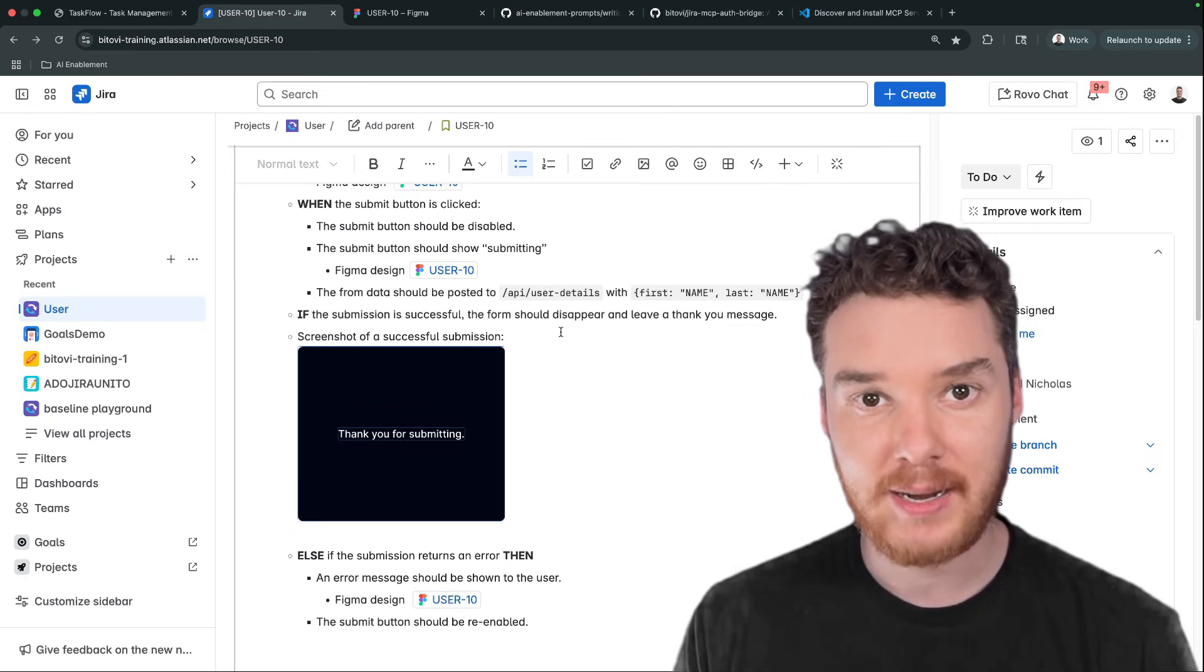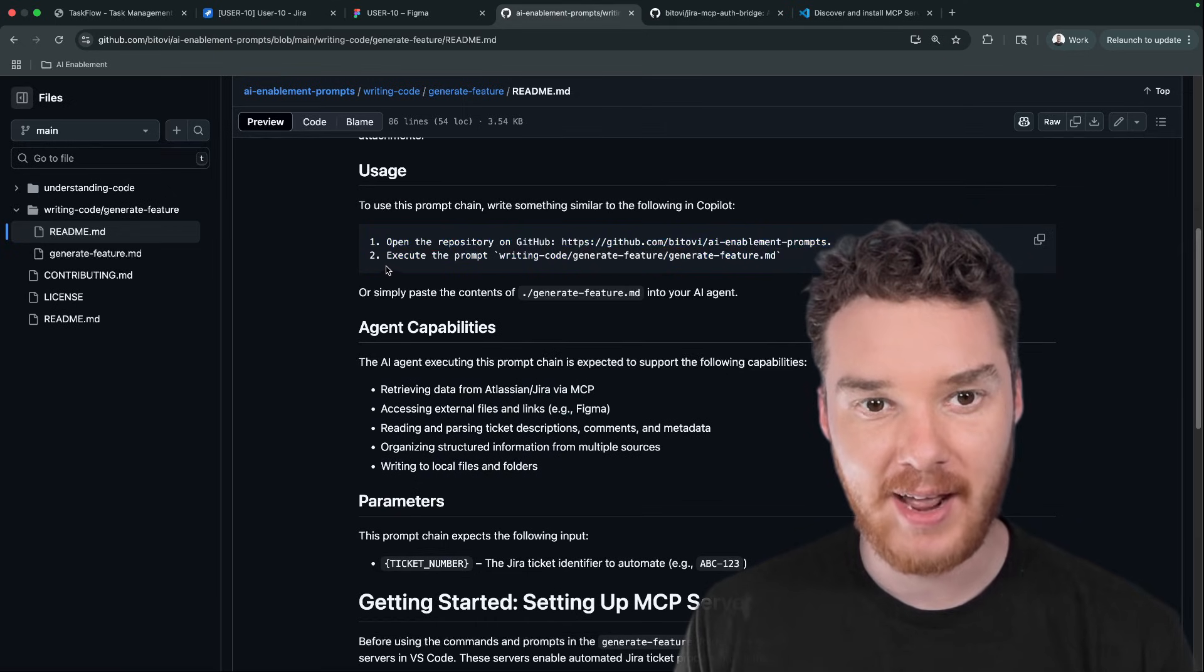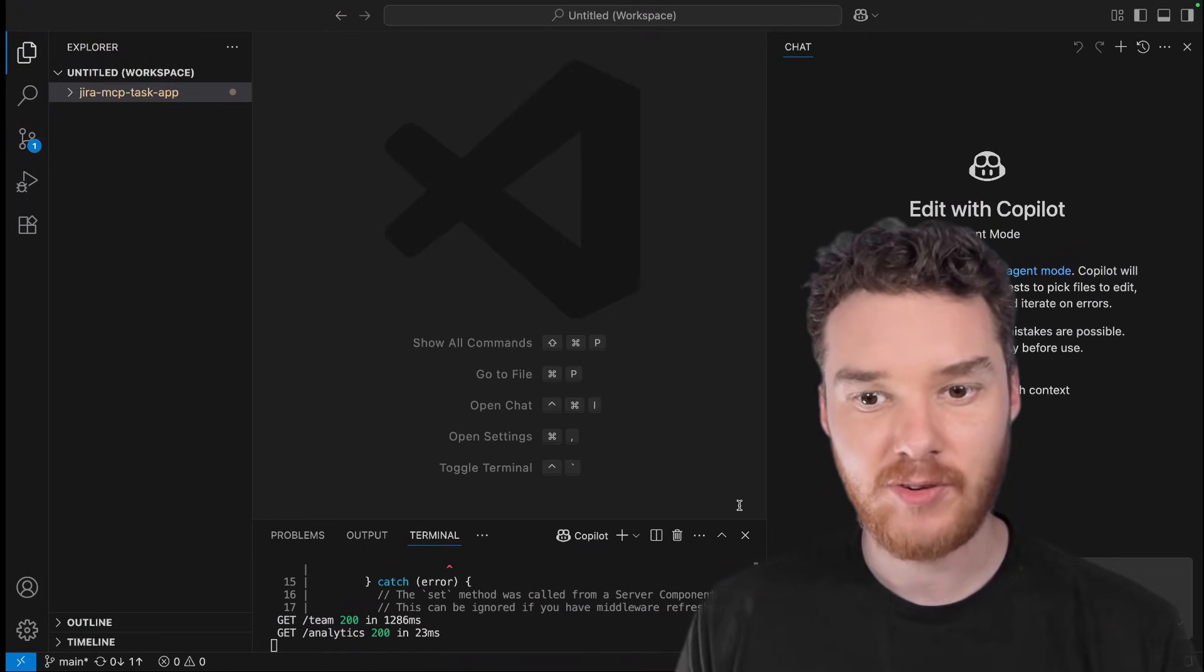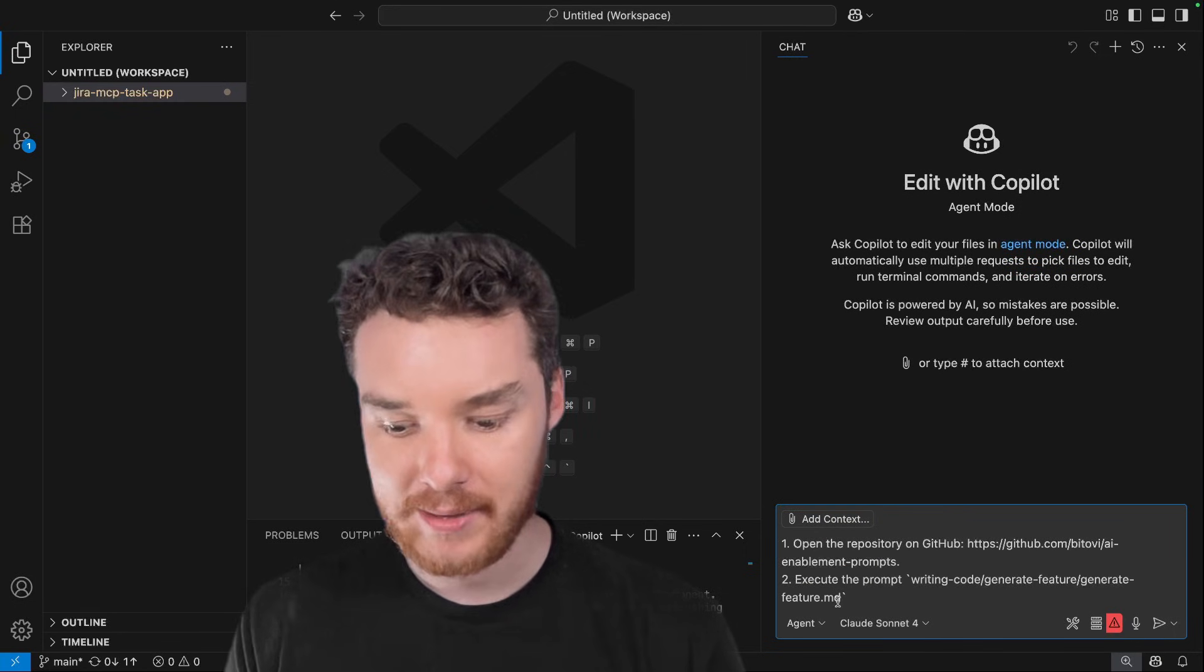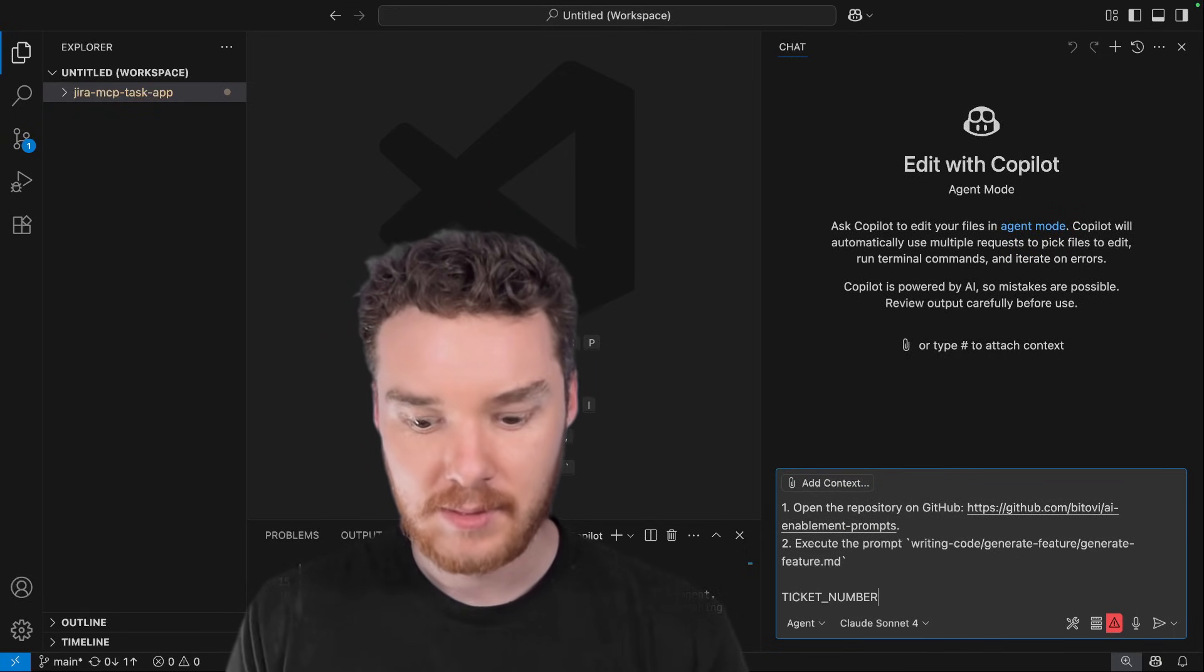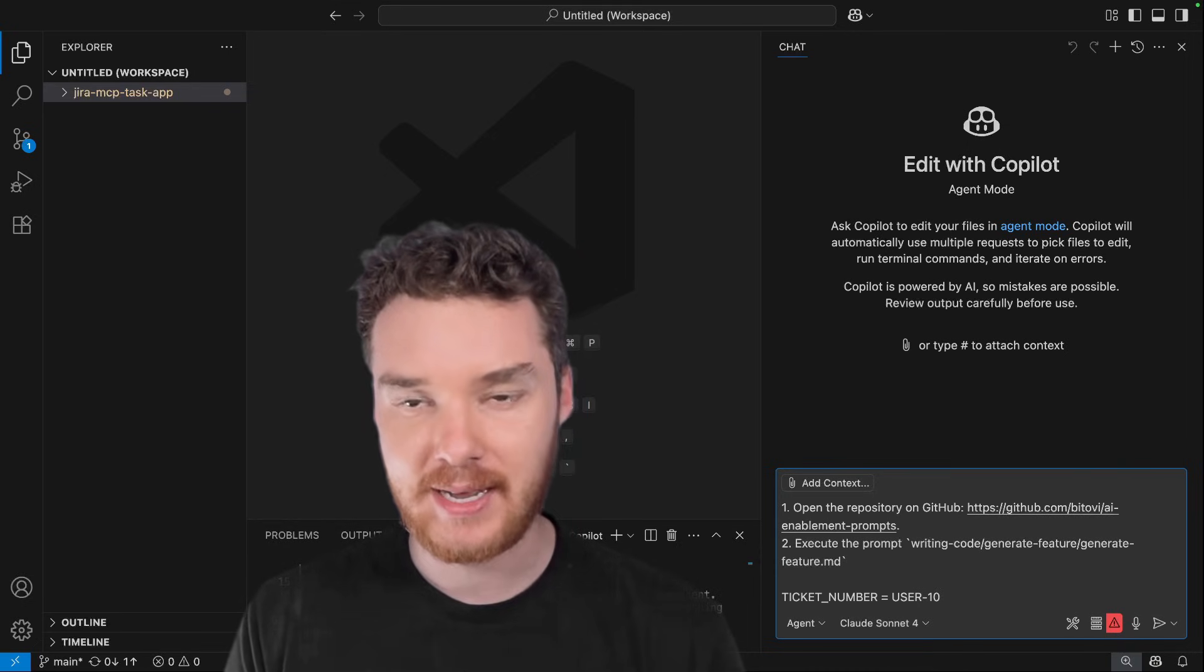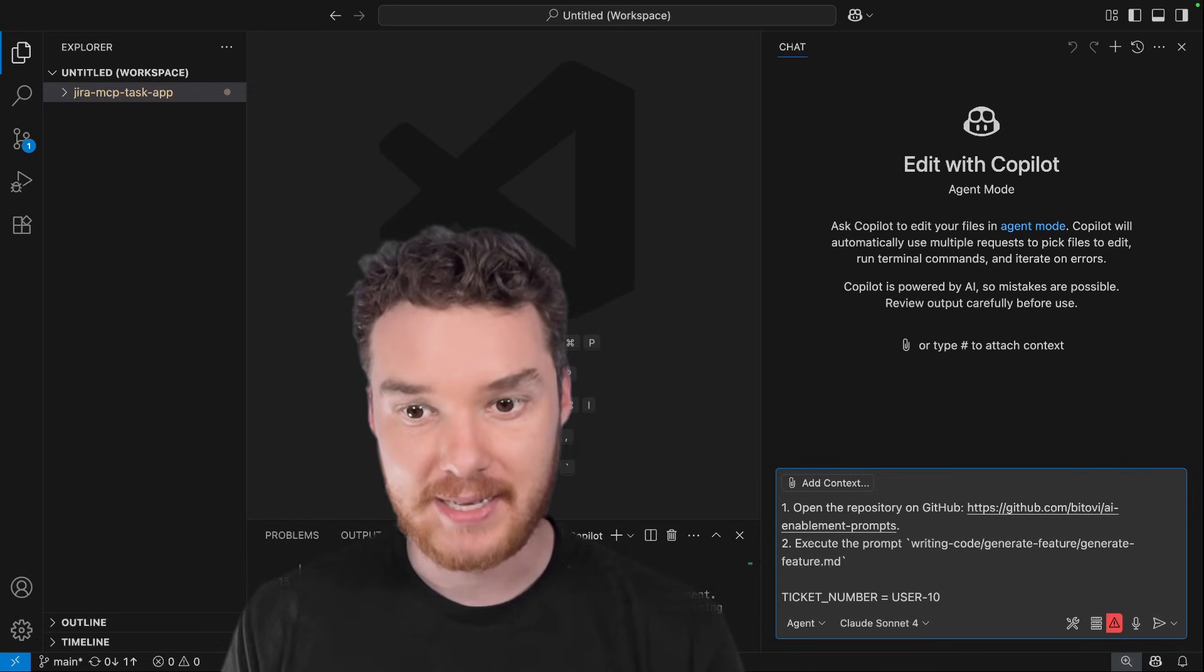Now, one of the things we've been working on at Batovi are these sort of magic prompts. Over here, I have one of them, this is a two-line prompt. And just from this, if I paste into Copilot and then add in the ticket number, I'll be able to have Copilot implement and do this entire issue for me by itself.